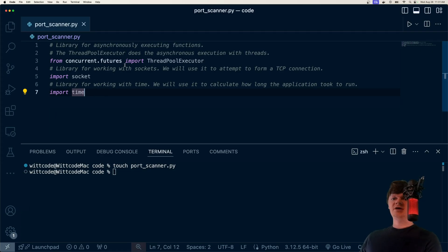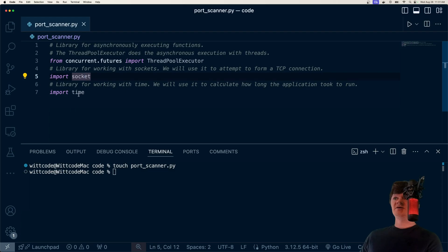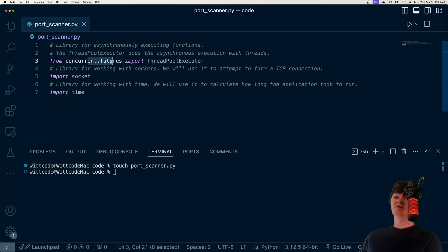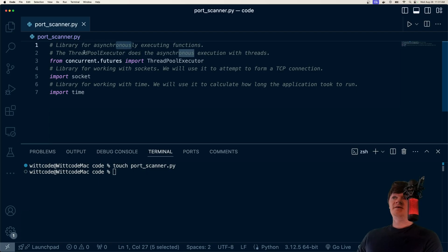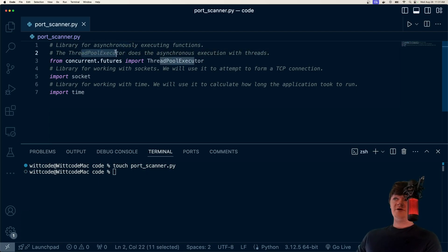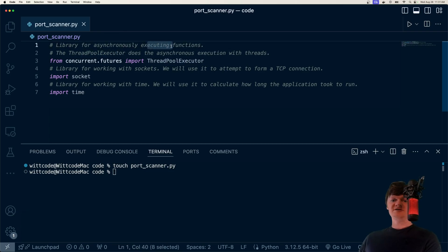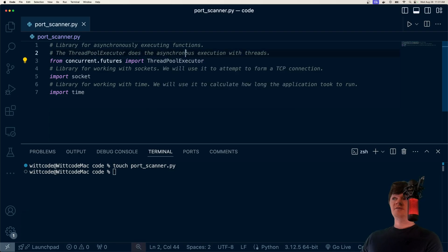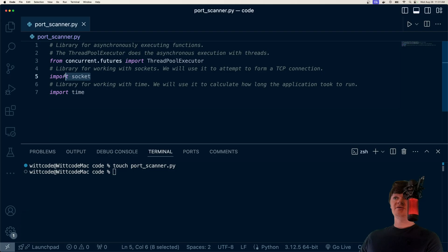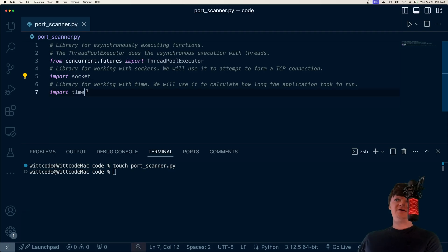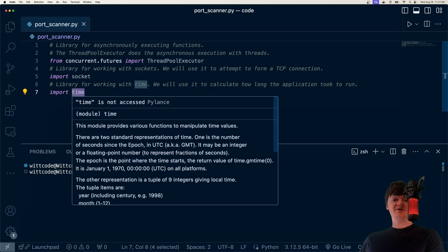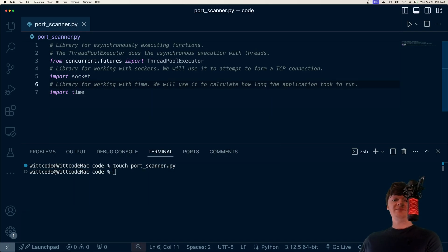And the first thing we want to do is just import all our libraries. The libraries we're going to be using are concurrent.futures, socket, and time. The concurrent.futures library is basically for executing functions asynchronously. So we're going to use this to scan multiple ports at the same time. And what we can import from it is the threadpool executor. So there are different ways we can execute async functions, we can use processes or threads, and the threadpool executor will run these functions asynchronously with threads. Then we have our socket library, which is what we're going to use to try and establish a connection with the IP address and the provided port. And then we're going to use the time library just to calculate the time difference, or how long the application took to run.